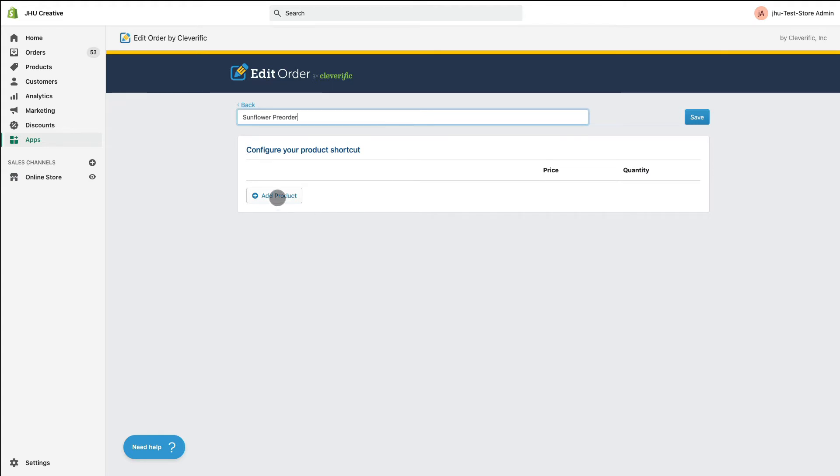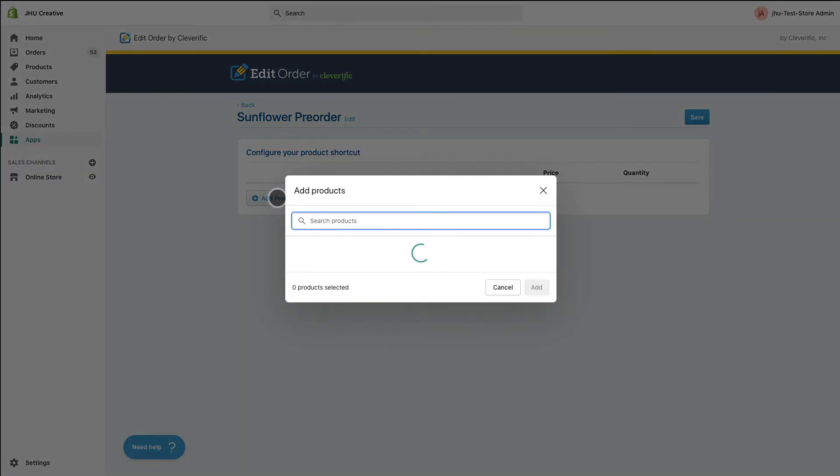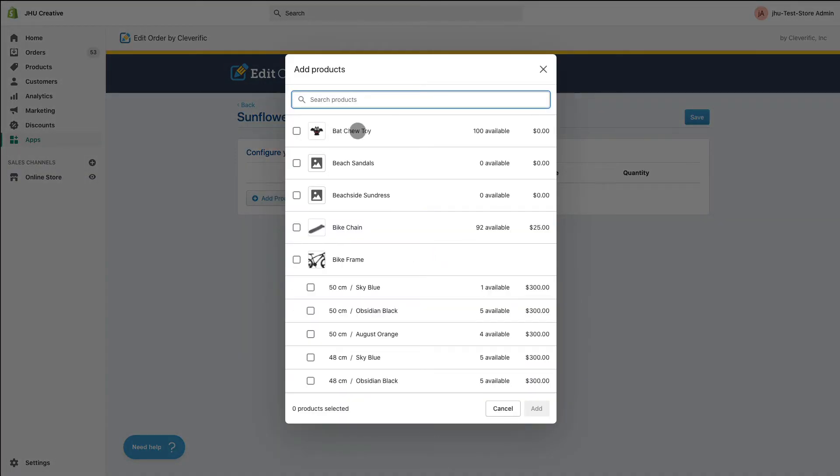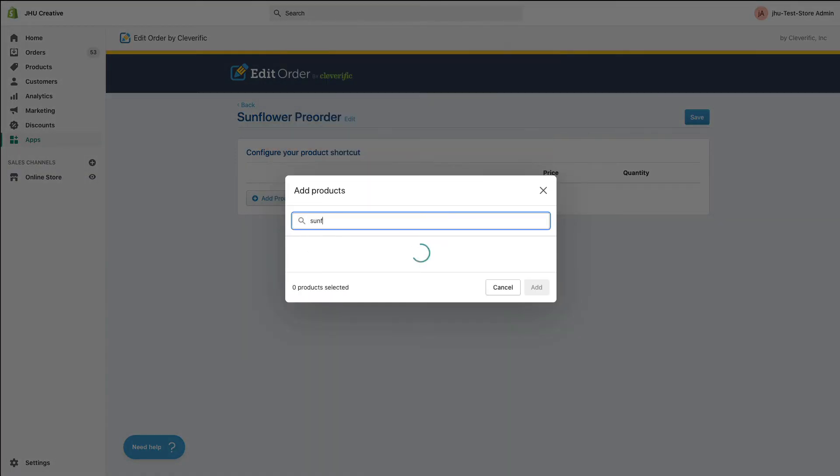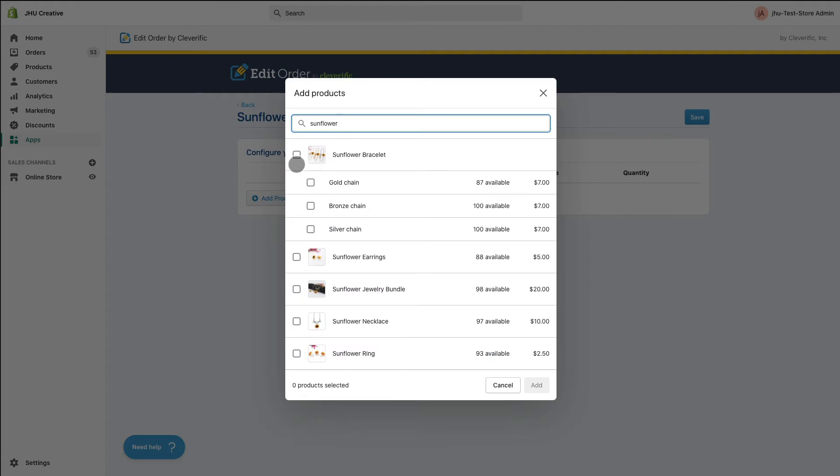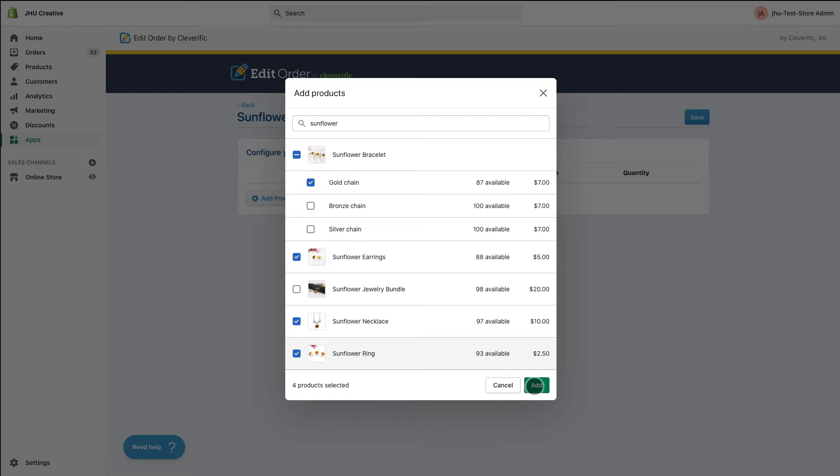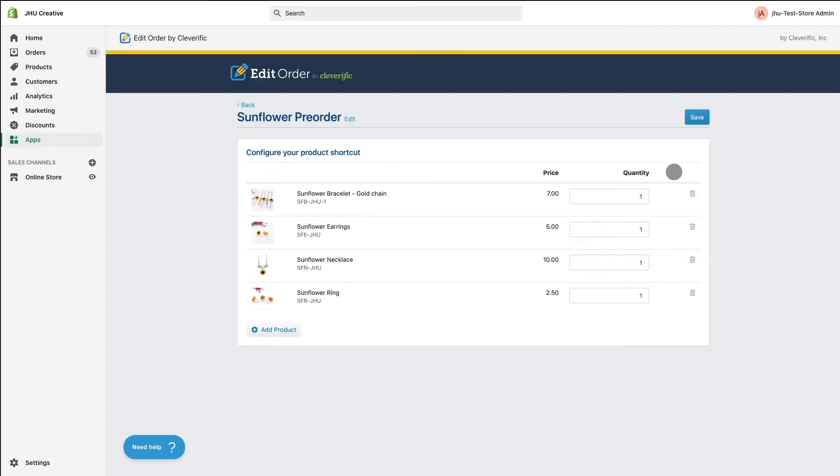Click Add Product and add the items you want to include in your shortcut. You can also adjust the quantities of each item and those quantities will appear as saved when you use your shortcut.